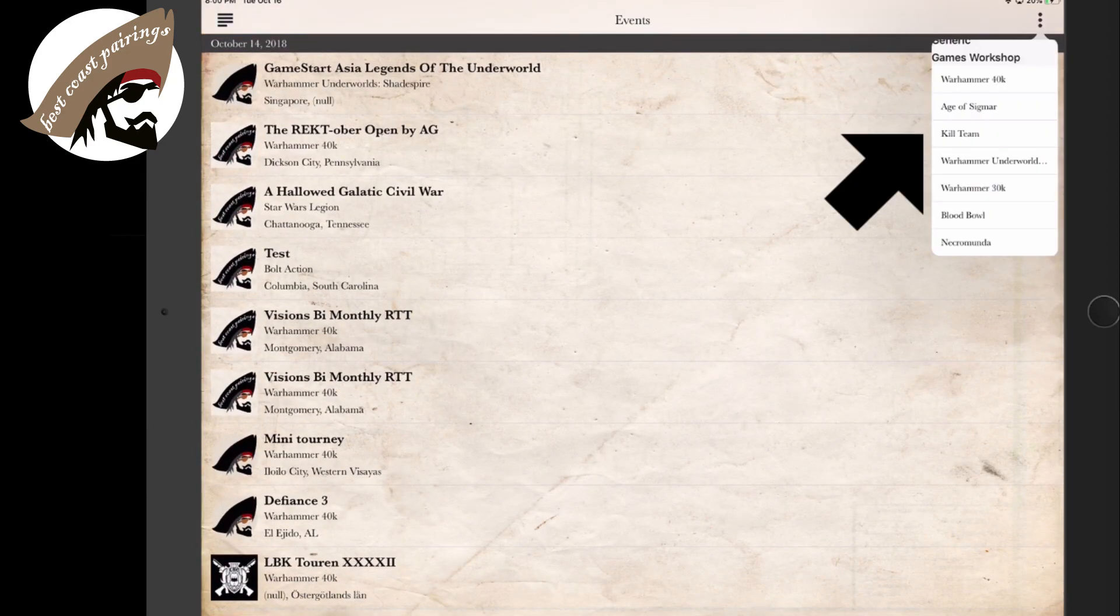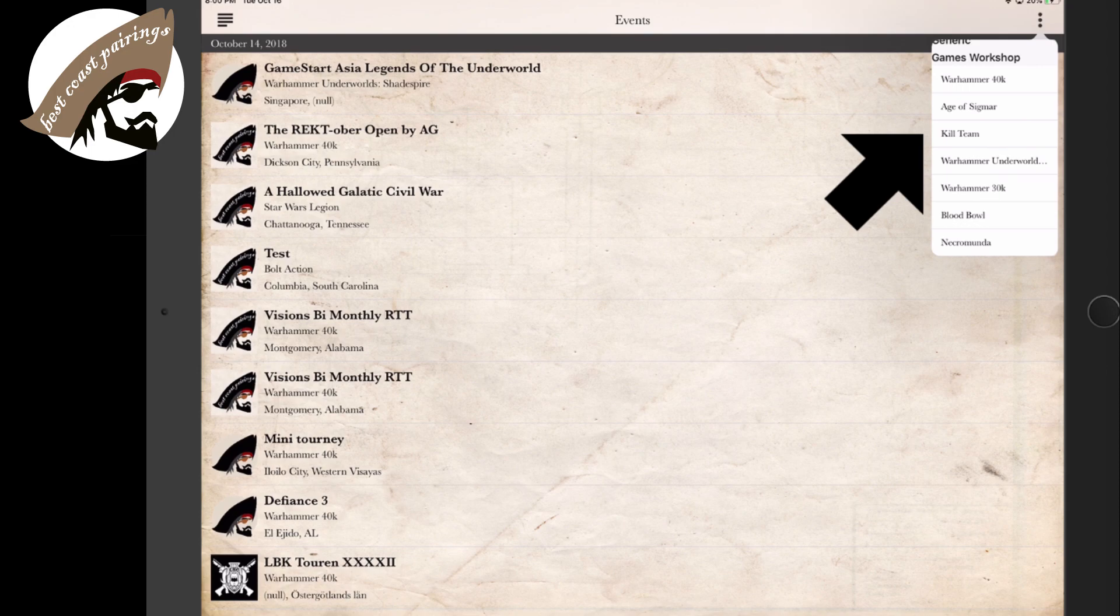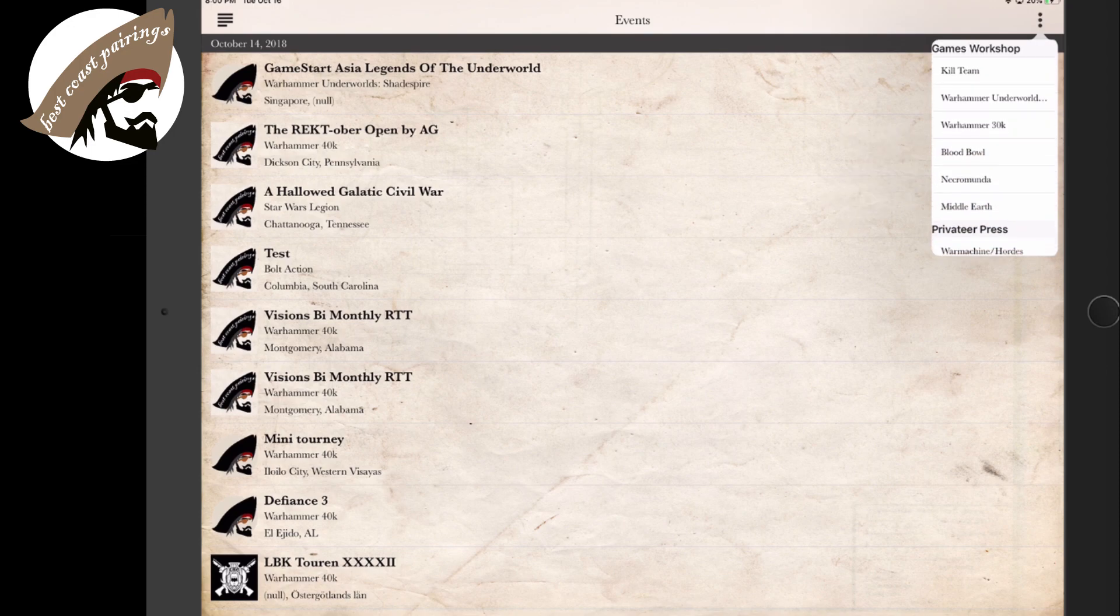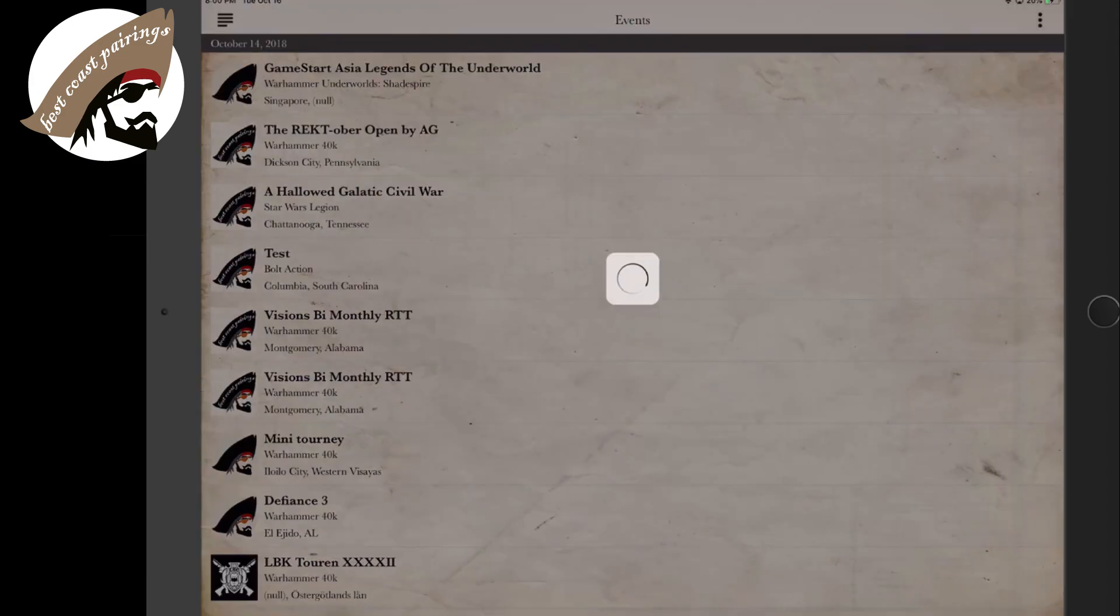If you hit the three vertical dots in the top right corner, we're able to select the gaming system that we desire to be able to search through and find an event in our area.